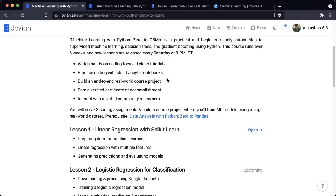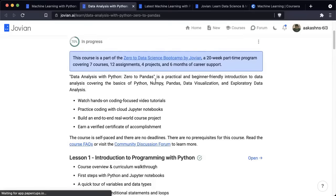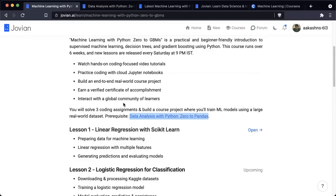There is a prerequisite for this course: Data Analysis with Python: Zero to Pandas. So if you haven't taken this course already, do check it out. This is an introduction to programming with Python and data analysis and visualization using tools like NumPy, pandas, matplotlib, and seaborn. We'll be using these tools extensively during the Machine Learning with Python course.